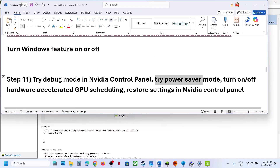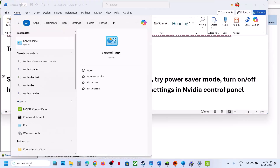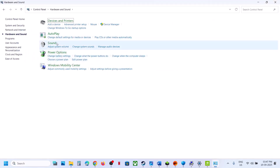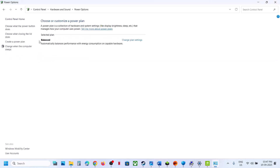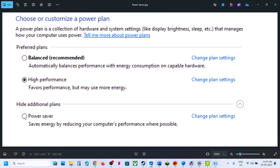If that does not work, try Power Saver mode. Type 'Control Panel' in the Windows search box, go to Control Panel, then Hardware and Sound, and click Power Options. If you see the Power Saver option, select it, launch the game and check. You can also try Balanced or High Performance, but try Power Saver first.